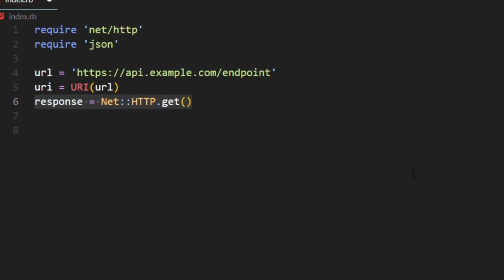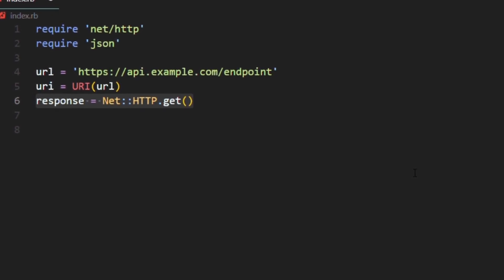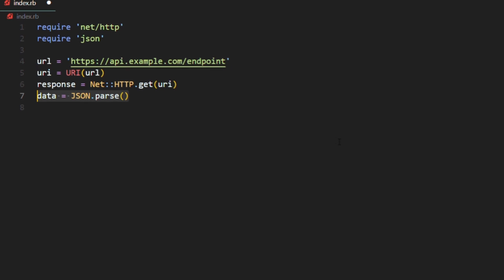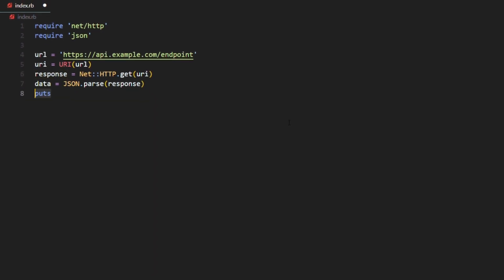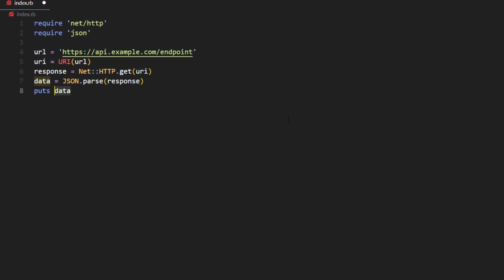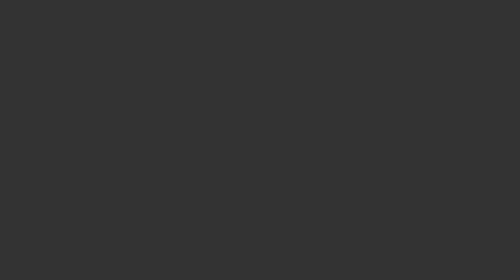Then store your response in a variable called response. Then parse the response and print the data using the puts method. And that's how you fetch data in Ruby.